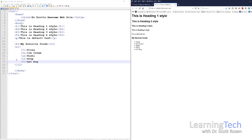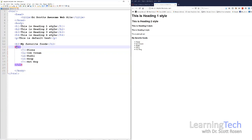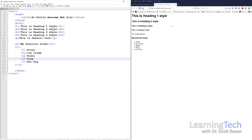Now let's turn this unordered list into an ordered list. An unordered list uses bullet points with no particular order; an ordered list numbers the items. I'll change the ul opening and closing tags to ol. Save and refresh — now the list shows: 1. Pizza, 2. Ice cream, 3. Sushi, 4. Soup, 5. Hot dog. That's the difference between ul and ol.